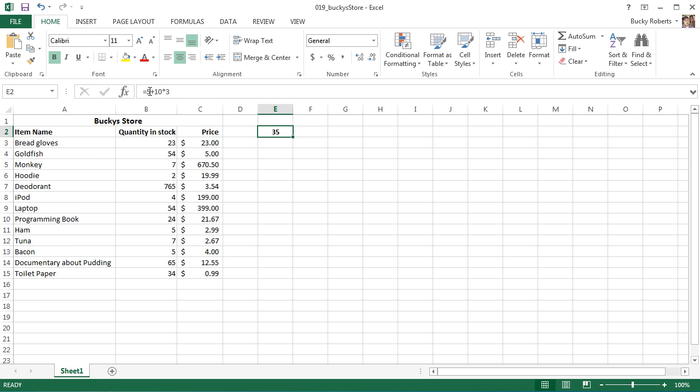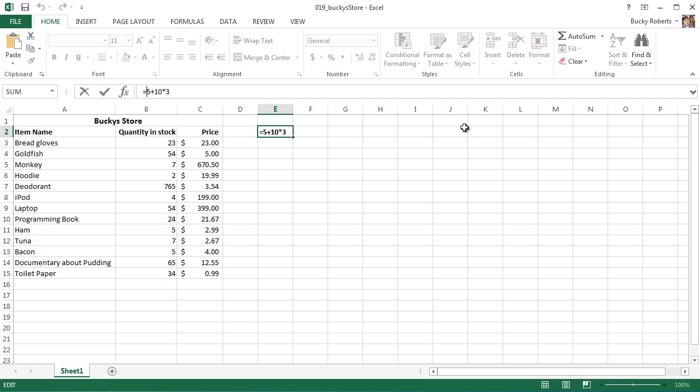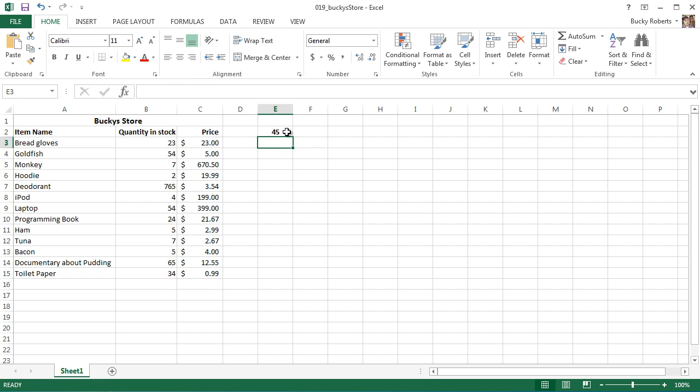So what if we actually wanted to add 5 and 10 first, and then multiply the result by 3? Well, what we can do is, of course, surround 5 plus 10 in parentheses. And parentheses take precedent over everything in Excel. So now, what you're doing is you're forcing Excel to form this between the parentheses first, which is 15, and then multiplying the result of that by 3. There we go, 45.